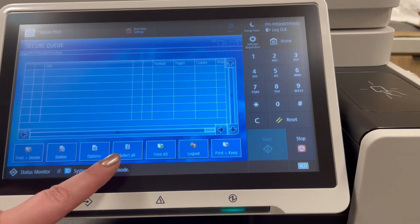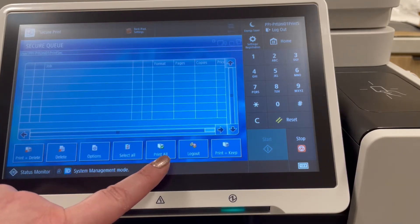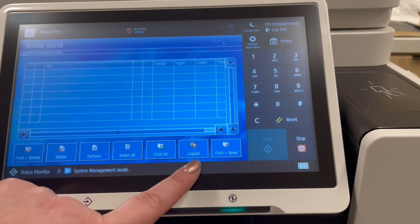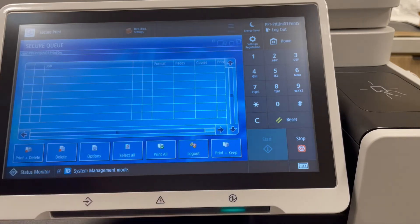You can access print options, select all, print all, log out, or print and keep to keep documents in the queue.